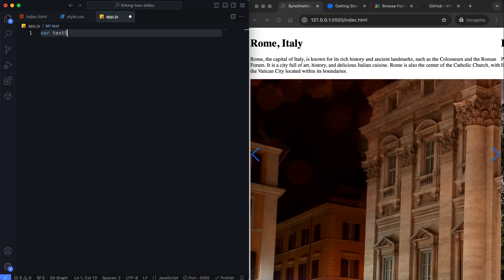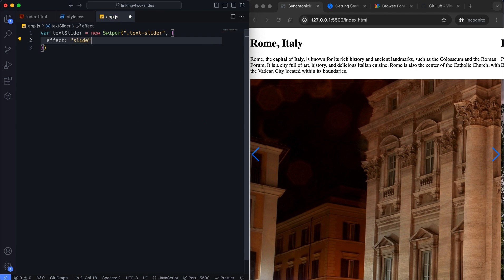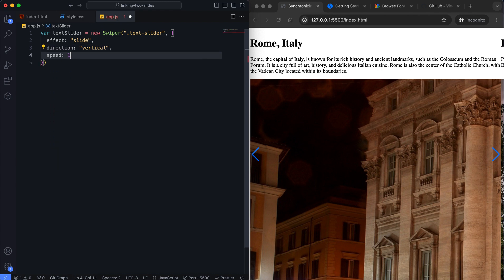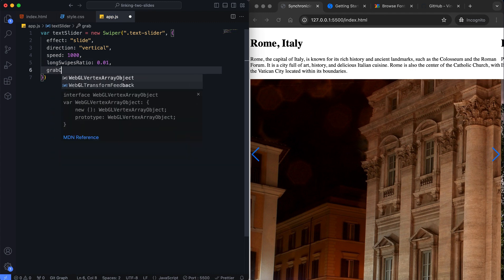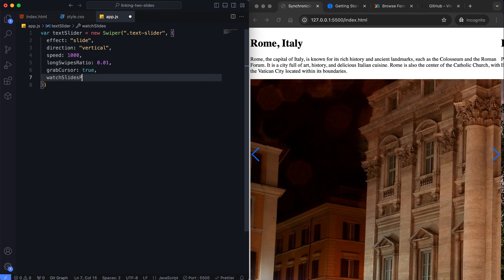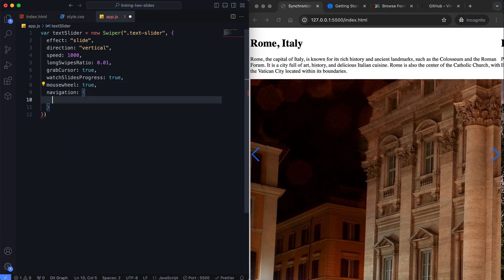Now let's look at the Swiper.js functions. We initialized two swiper sliders, one for the text and one for the image. The text slider has a vertical sliding effect. Long swipes ratio controls the threshold for long swipes — a lower value makes it easier to trigger a swipe. Watch slides progress enables progress tracking for each slide. We provide slide change with the mouse wheel or buttons, but the mouse wheel will only work on the text slider.